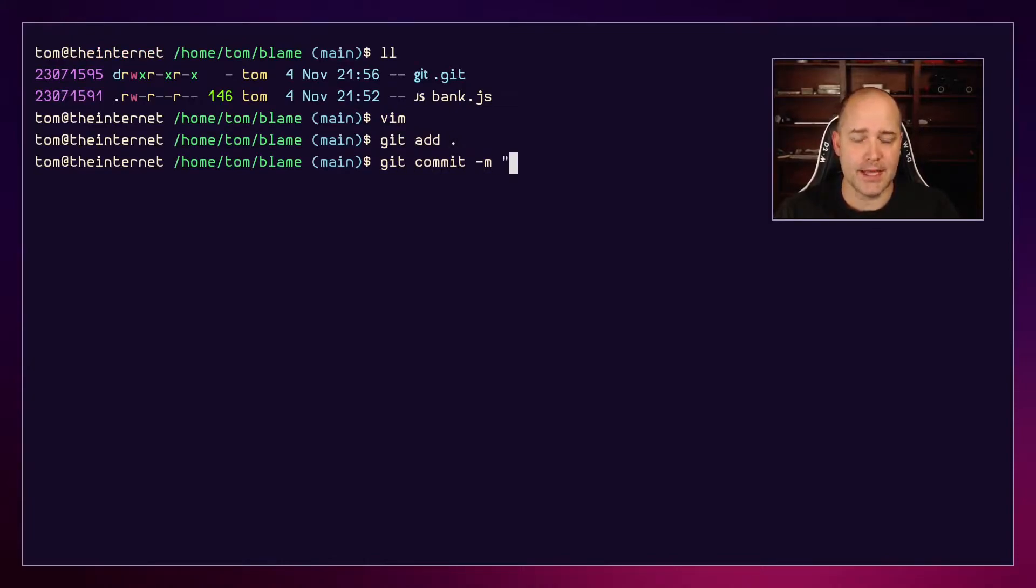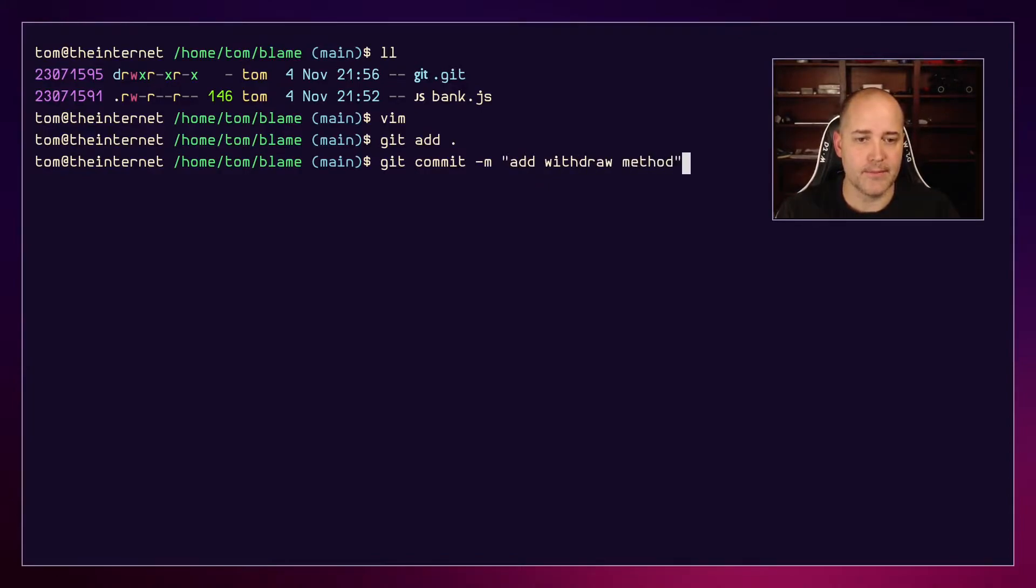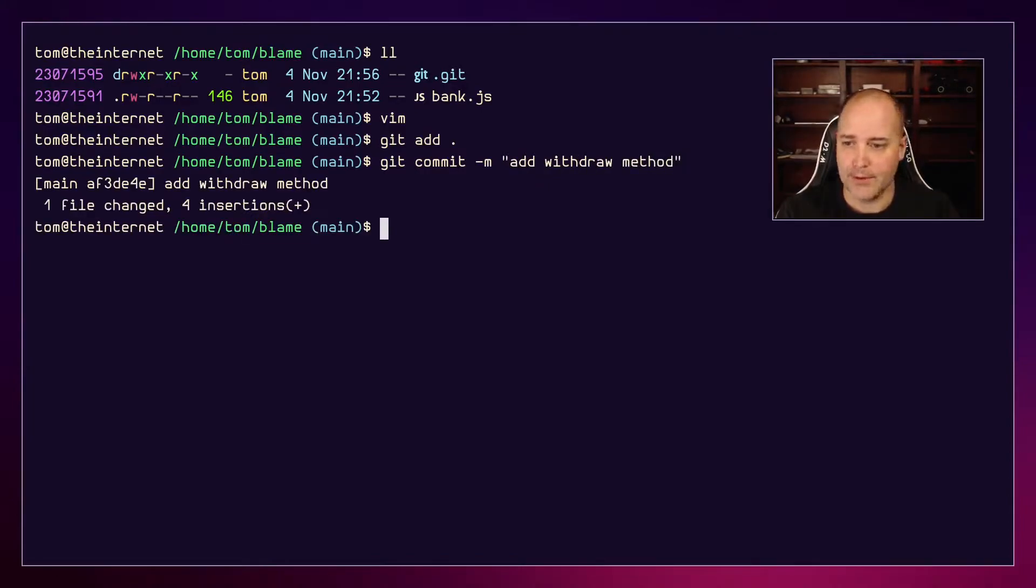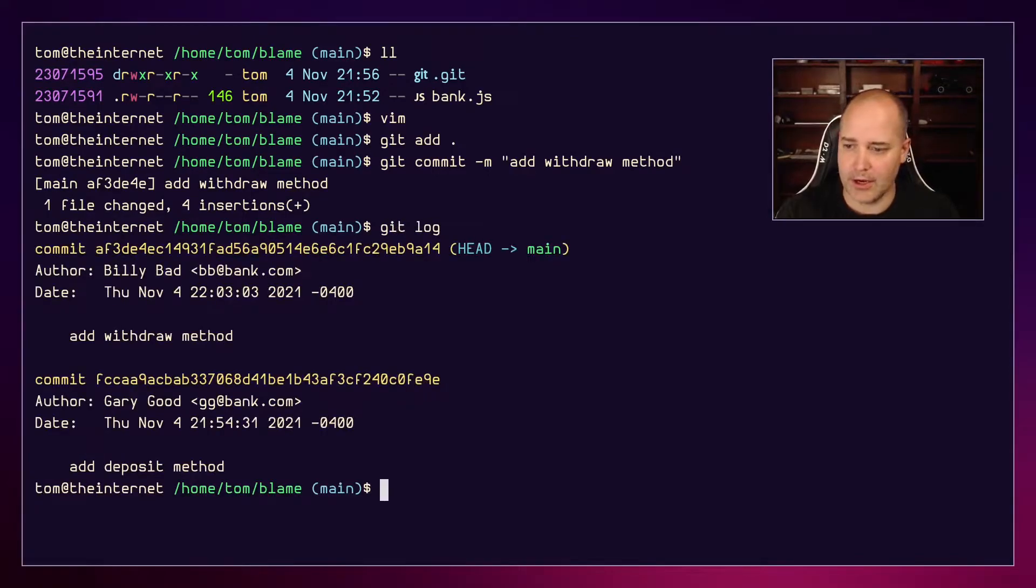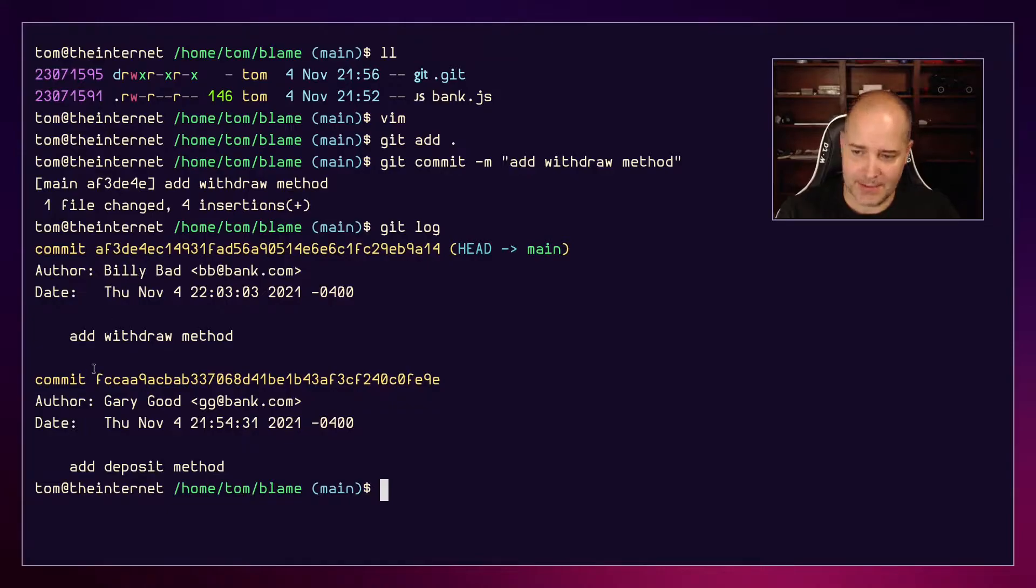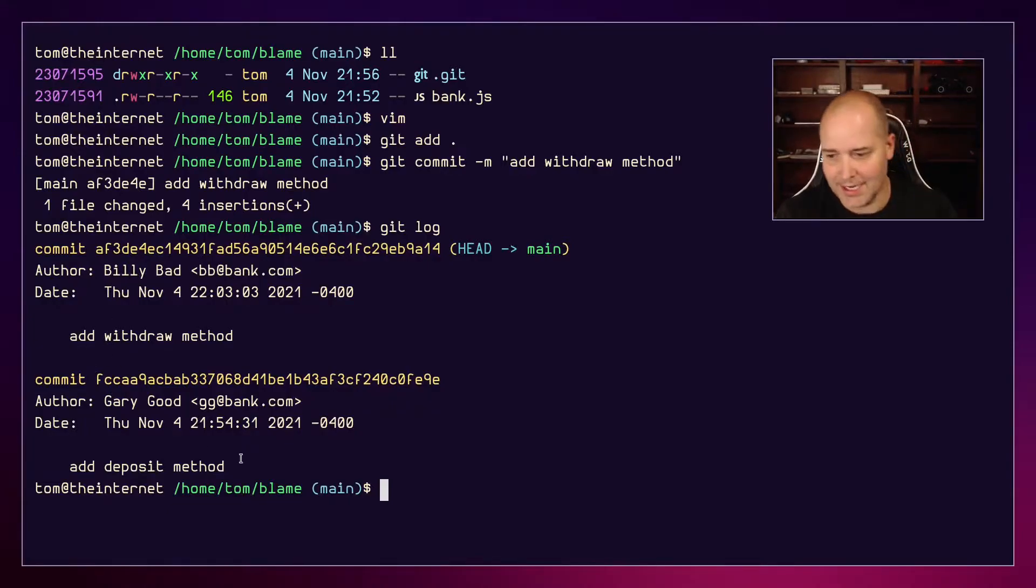I'll say 'add withdraw method'. If we look at the git log here - git log - you can see that Billy Bad, that's me, did the 'add withdraw method'. Gary Good did 'add deposit method'. Everything looks great.